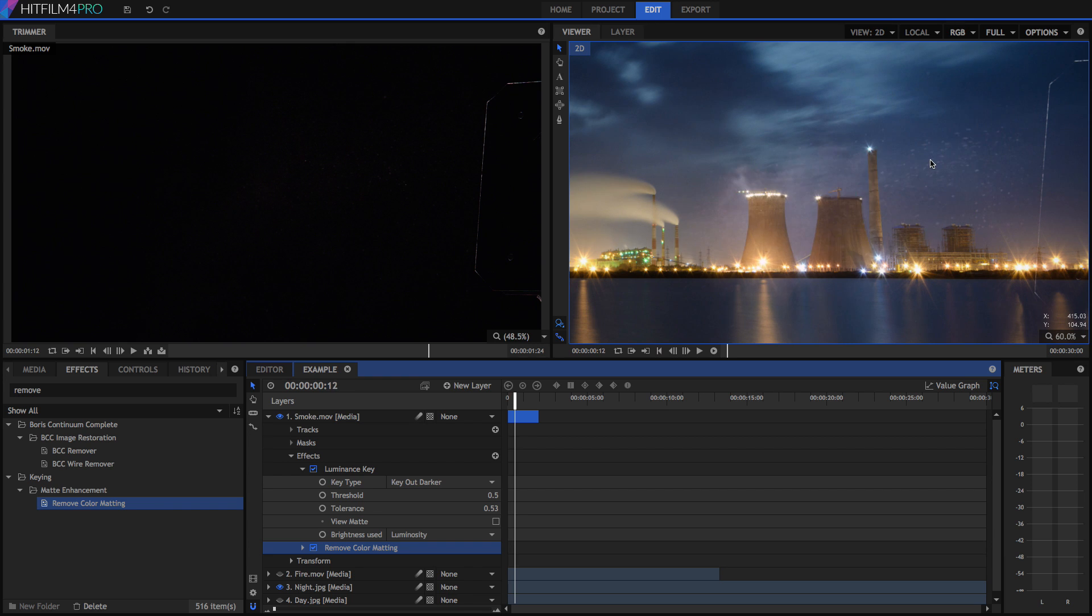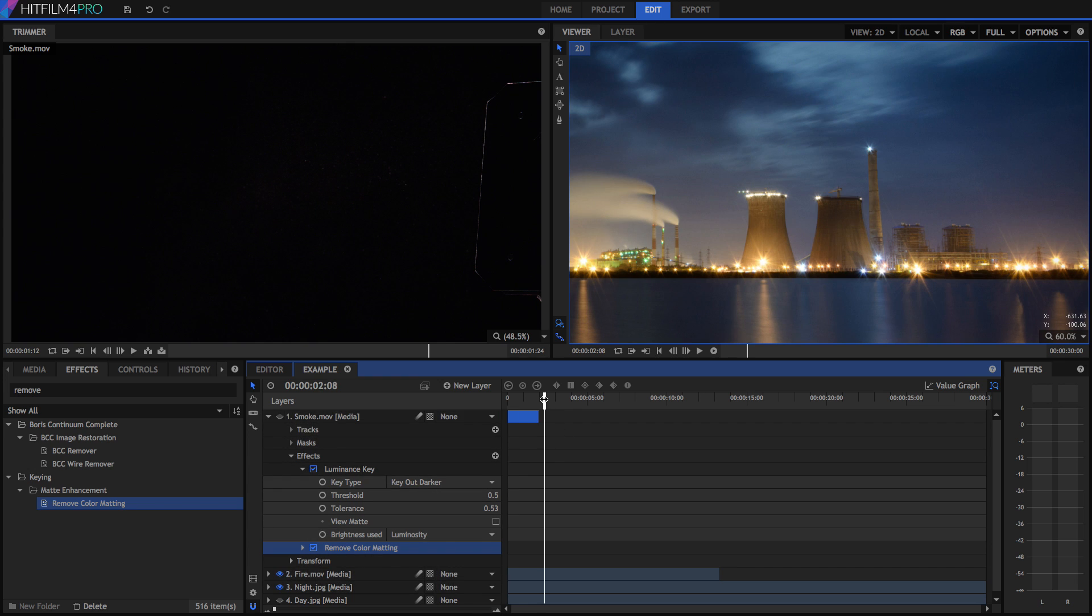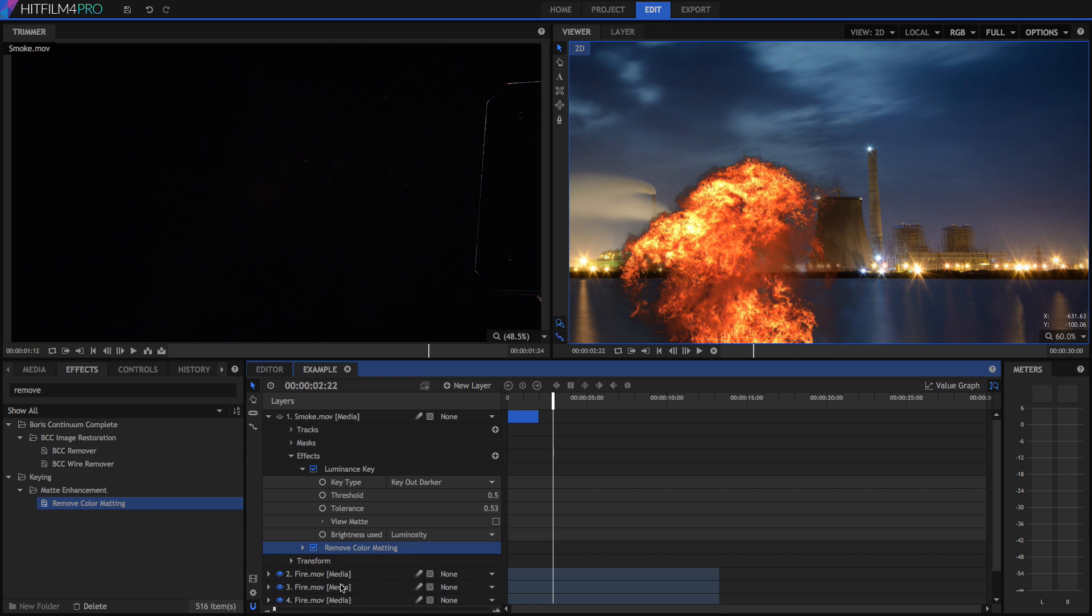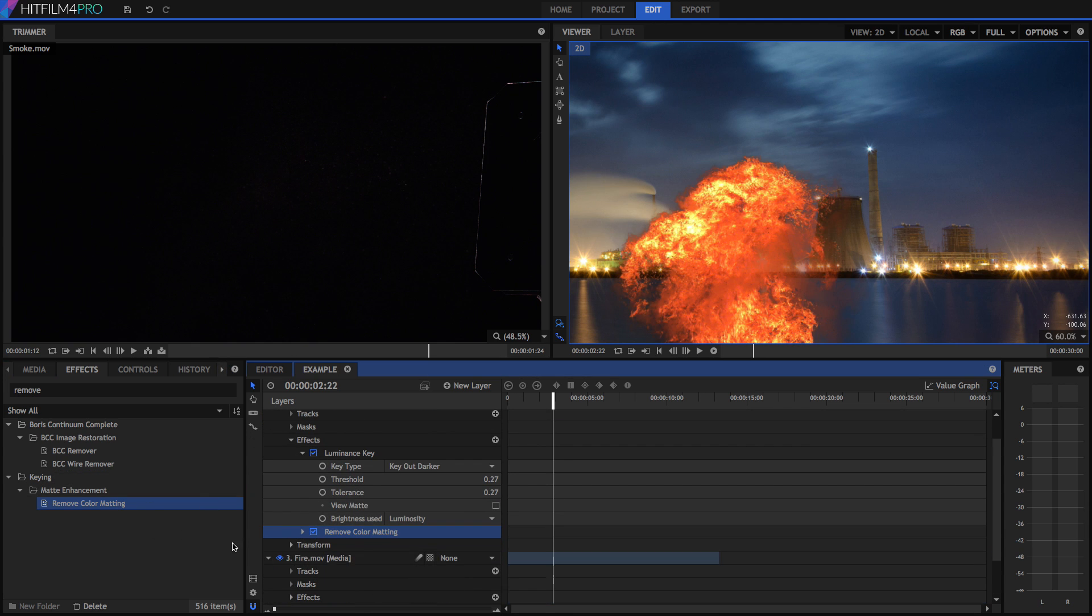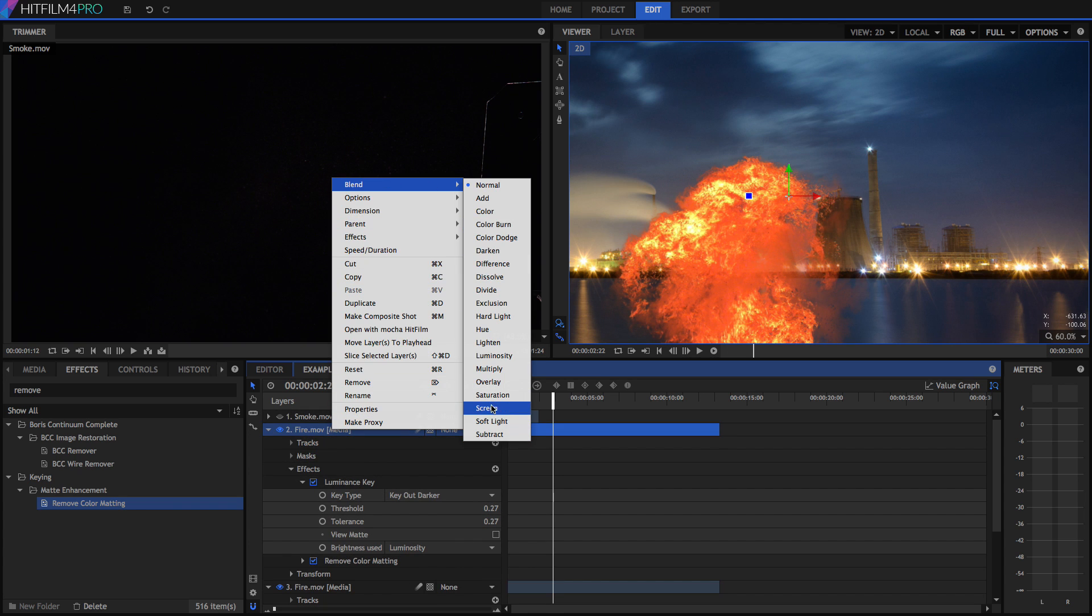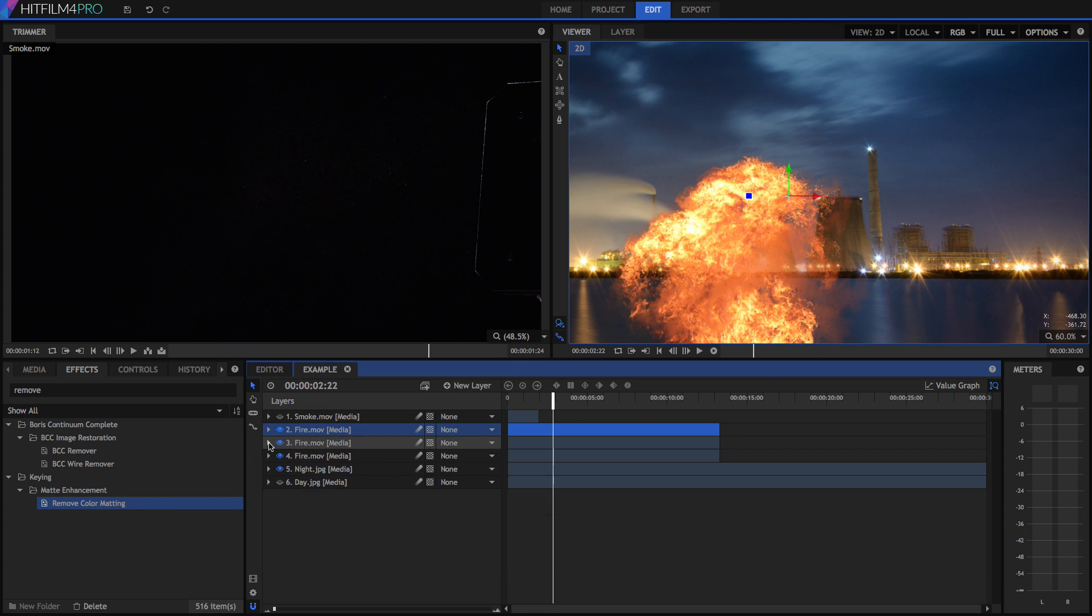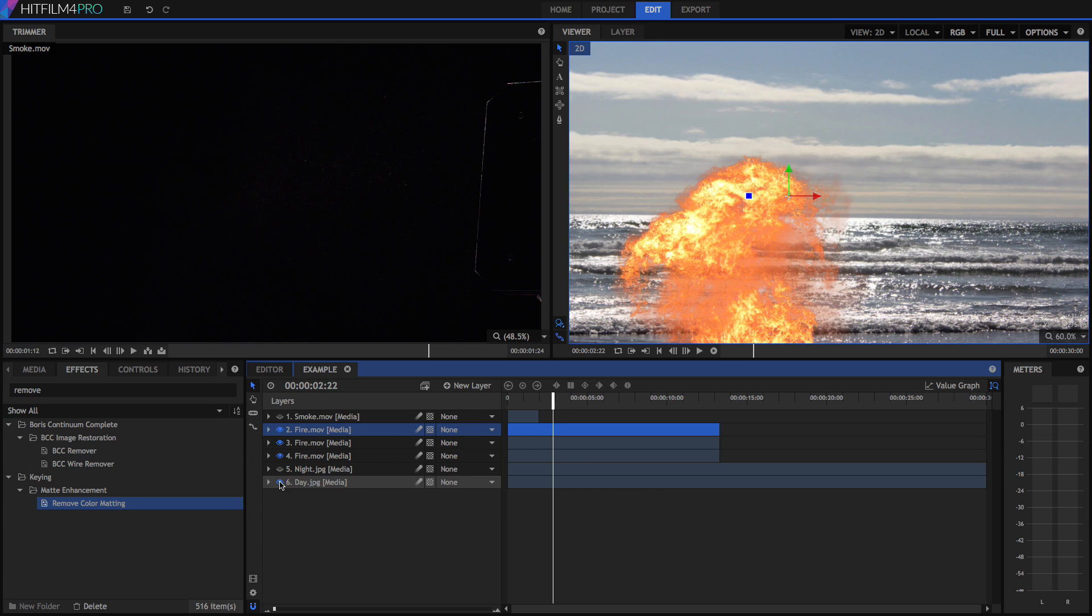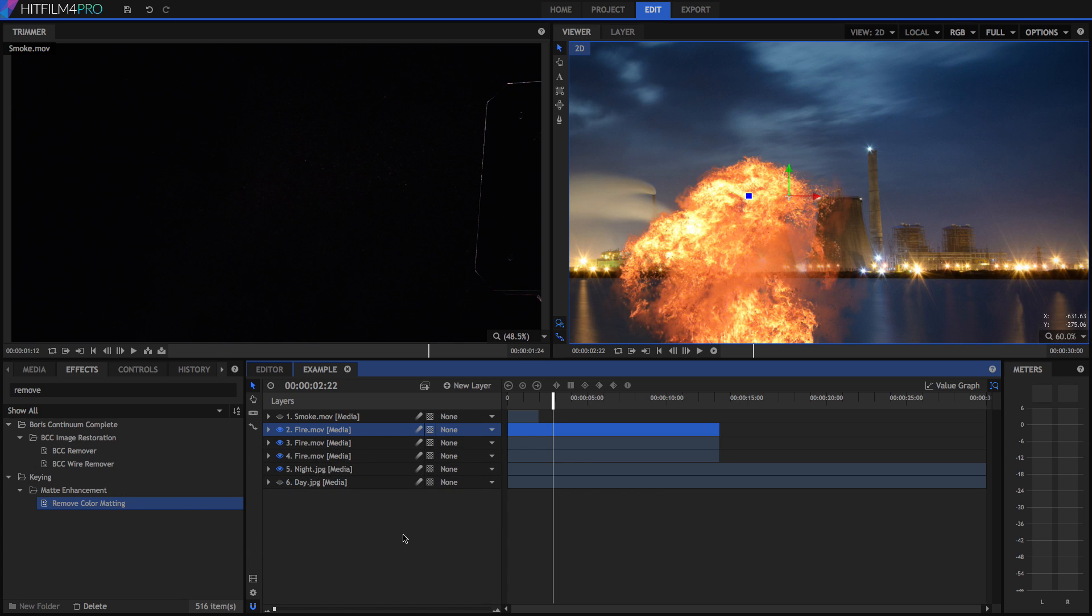Of course, the best results come from using these tools together. So I'm going to duplicate my fire layer three times. What I'm going to do is I'm going to add Remove Color Matting to the top layer and the mid layer. The top layer I'm actually going to change to a Screen effect. This has given us a much more solid explosion that really stands out and looks like it has some depth to it. This even stands out against the white background, making the explosion look far more solid. So do experiment in using all the different techniques to get the best results.